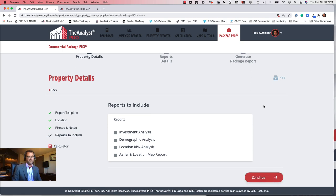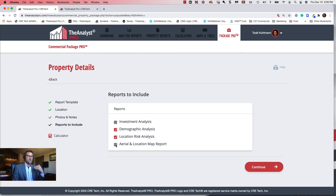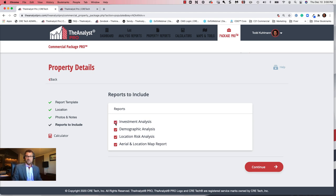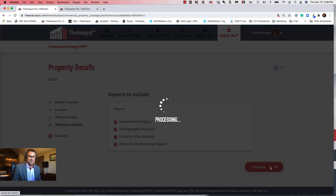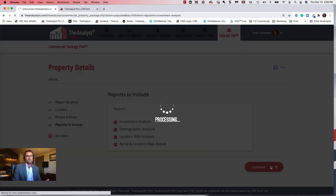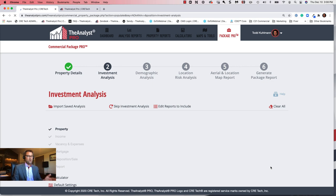If I want to add a demographic analysis, I click on demographic analysis. If I want to add a flood, crime, or environmental report, I select location risk analysis. If I want to add an aerial and mapping report, I can do that as well. If I want to add my investment analysis, I click on investment analysis. I'm going to do all of them — and we'll time how long this takes to do the full OM with everything.